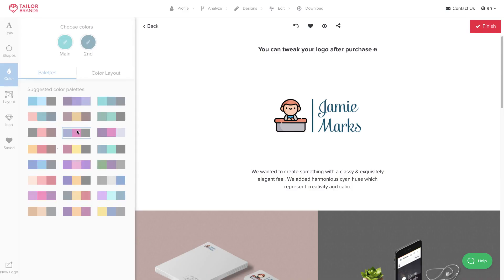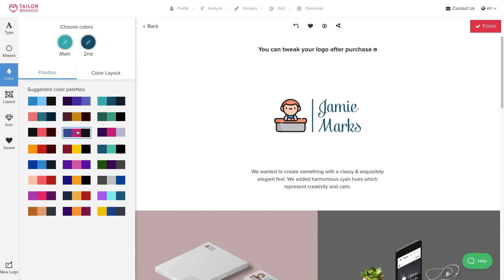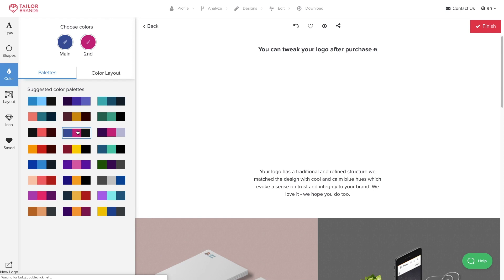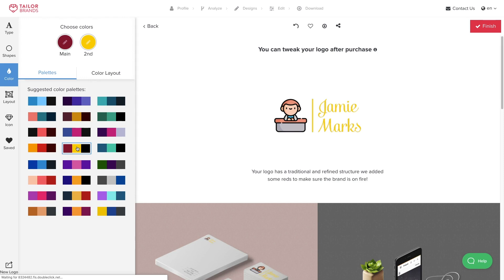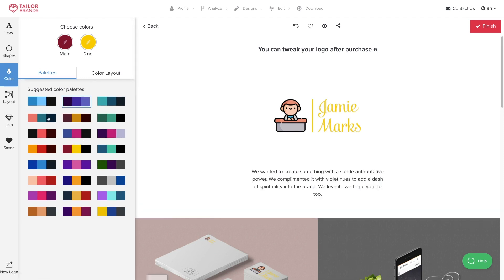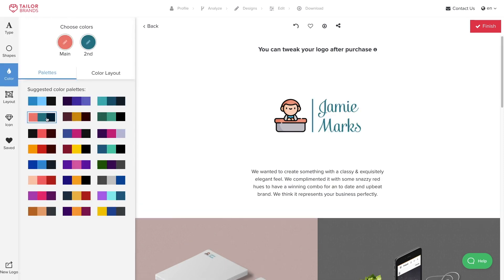I like what I see here, but let's see what other options we have. I'm going to click on a color palette. I like that too — that's very nice. Let me click on another one. Not too into that yellow. Let's try one more. Perfect. So now that I've chosen my color, I'm going to click Finish.